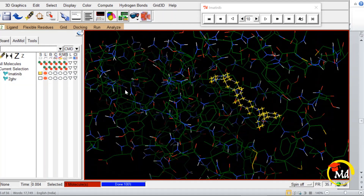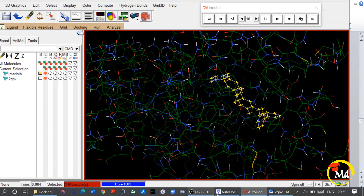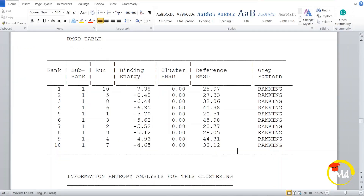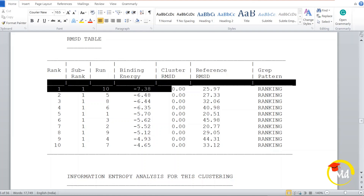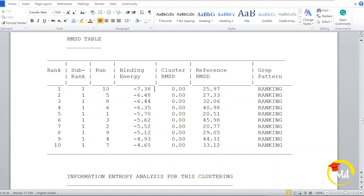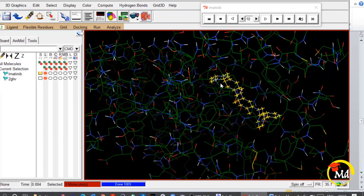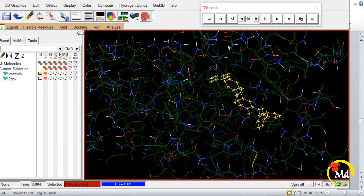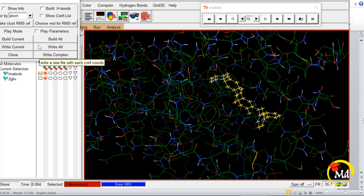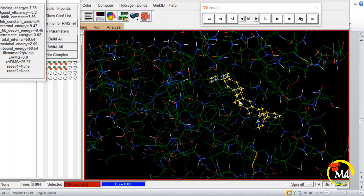This one is the tenth conformation and I am going to select it. You might be asking why I am considering this tenth conformation — this is because the result shows that it is the tenth conformation which has the lowest binding energy of minus 7.38. So we are particularly interested in this tenth conformation. Just select it, open the Panel Options, and click Show Info. It will show you the binding energy of minus 7.38, along with ligand efficiency, intermolecular energy, electrostatic energy, unbound energy, and torsional energy.